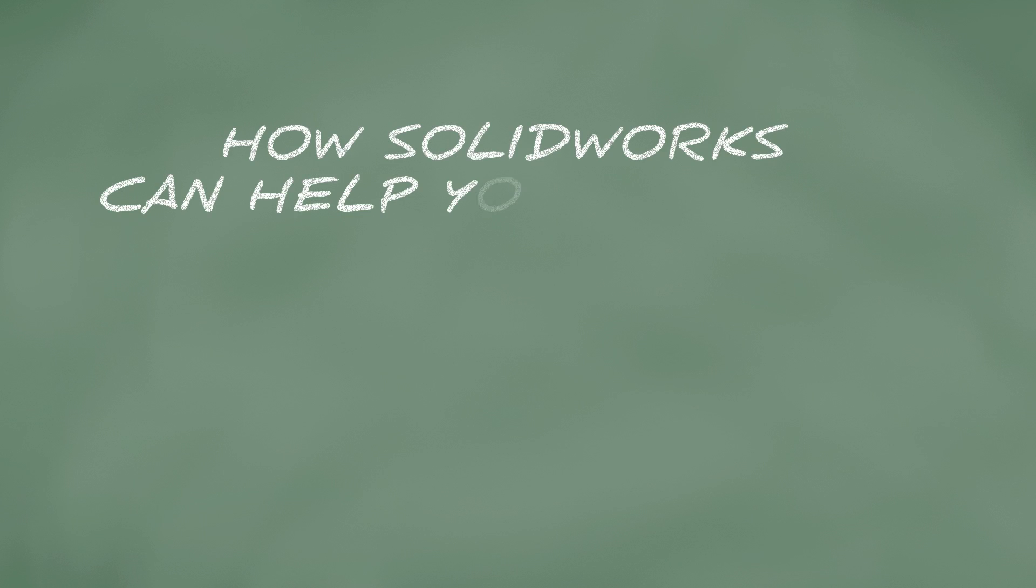How SOLIDWORKS can help you in school. Are you designing parts or assemblies to be manufactured? If you are, you need to make sure to consider proper dimensions and tolerances.